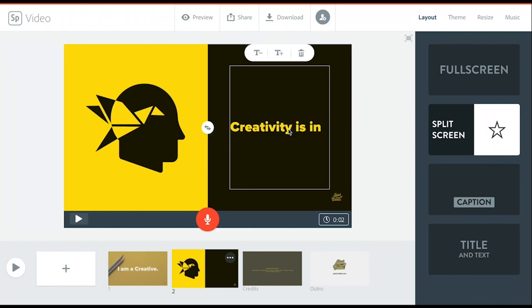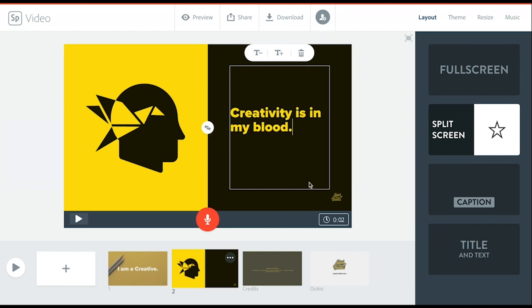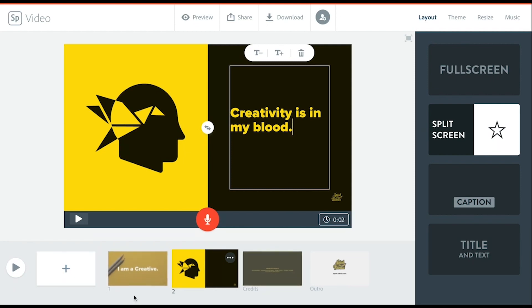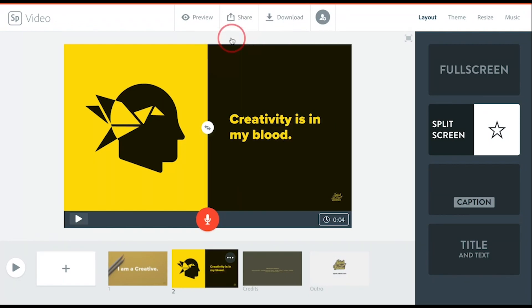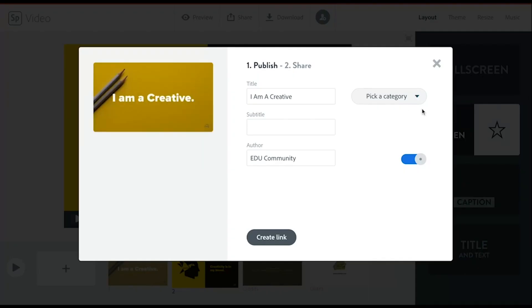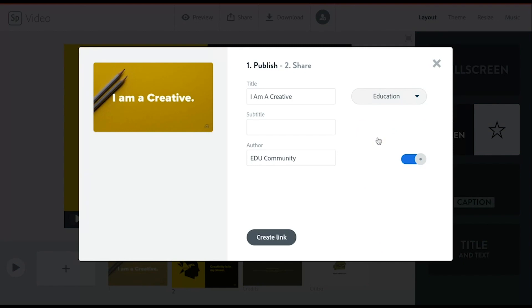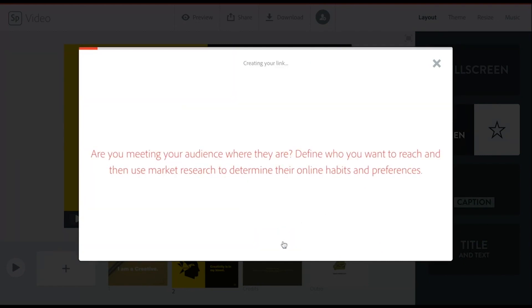And continue adding slides until you feel you are ready. Once you are ready, you can preview, share, or download. If you share, you publish it, create a category, and create a link. This link can be shared in multiple places.